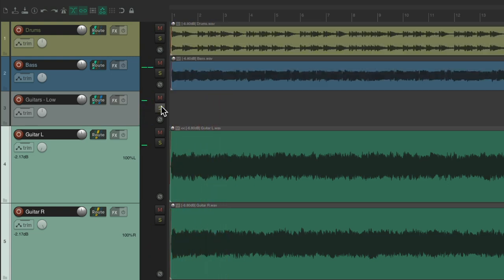So, now we're just hearing the guitars through this track. So, it works like a folder, but it's a little more convenient to create a bus, as we're going to use multiple tracks for this.